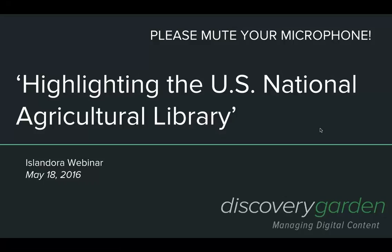Well hello everyone and welcome to today's Islandora webinar. Before we get started, I'll ask everyone to mute their microphones so that we can reduce the amount of background noise during the session. This month, we are pleased to present a discussion with Chuck Schappett, who will highlight the U.S. National Agricultural Library.